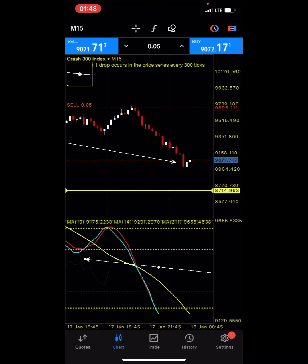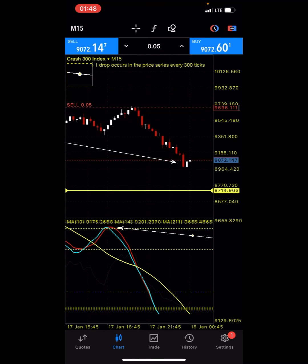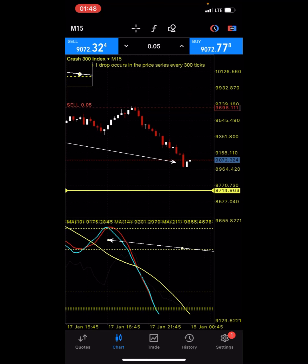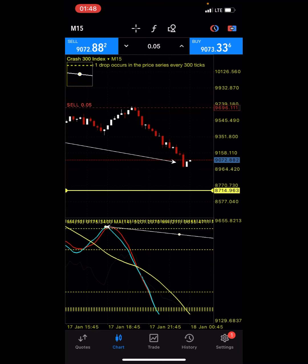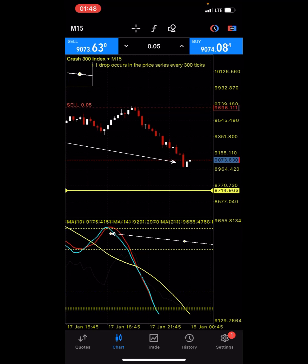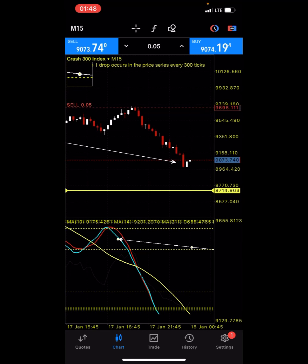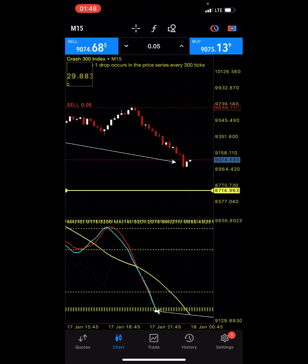Number two, you want to make sure the two lines cross each other — you see the way they cross each other here. Number three, you want to make sure they curve to the downside, because them curving to the downside is proof to tell you that the sellers have emerged in the market. If the moving averages are not able to curve to the downside, it means there's no selling pressure. If the bulls are still in power, it's not going to curve to the downside — rather it's going to keep moving up and higher, just like you see the bears pushing down.